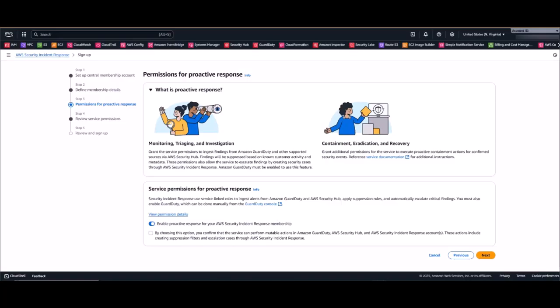Now we'll enable proactive response, also known as auto triage. This is an optional but highly recommended feature. This feature allows our customer incident response team, or CIRT, to ingest all of your GuardDuty findings and Security Hub findings from tools like CrowdStrike, Lacework, or Trend Micro. The CIRT team automatically triages these findings based on your environment metadata and creates proactive cases for immediate investigation.